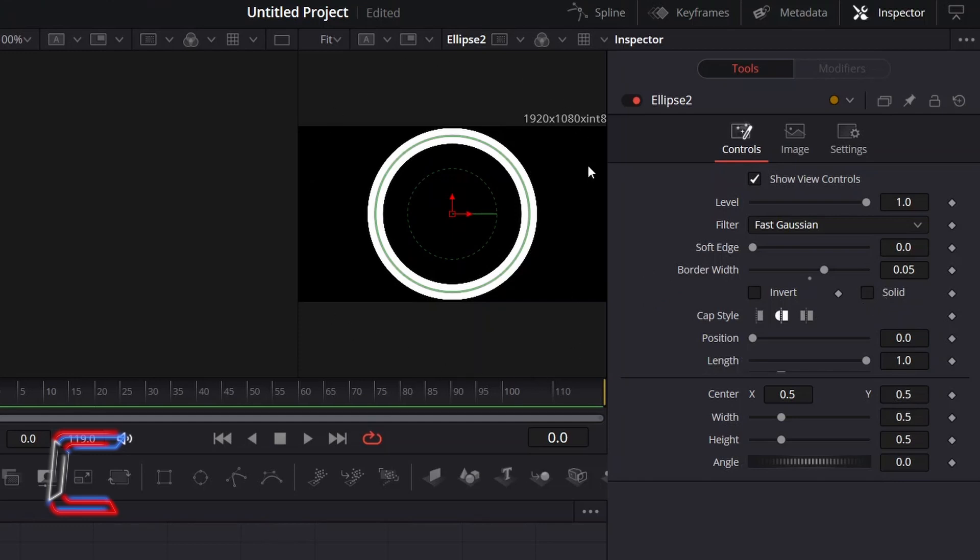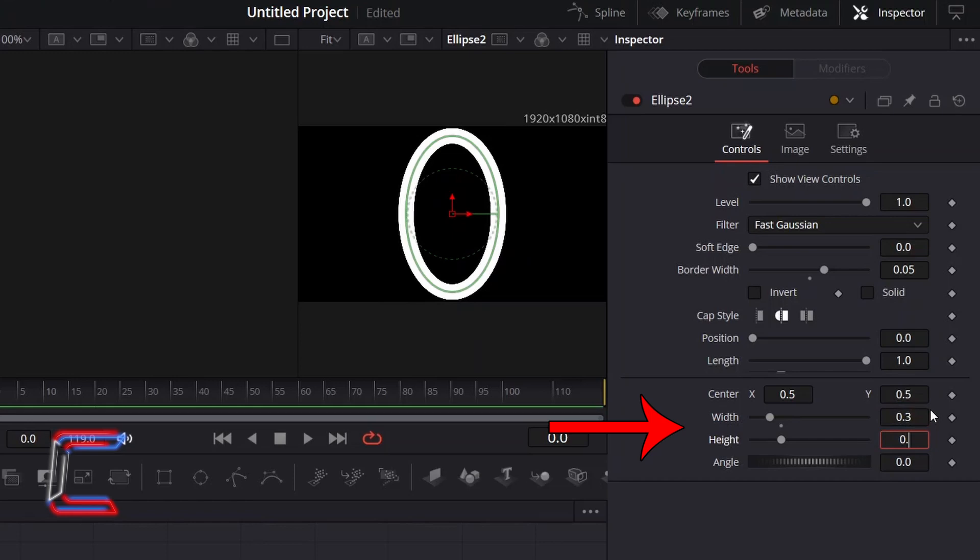To reduce the size of the ring so that we can see particles floating across the entire canvas, including the top and bottom sections, reduce Width and Height to 0.3.